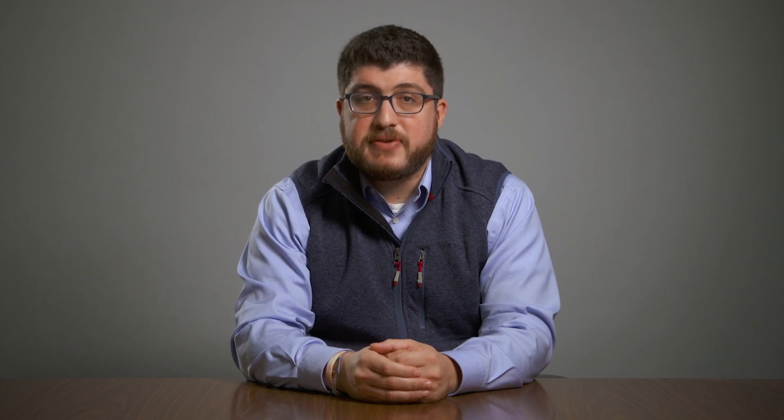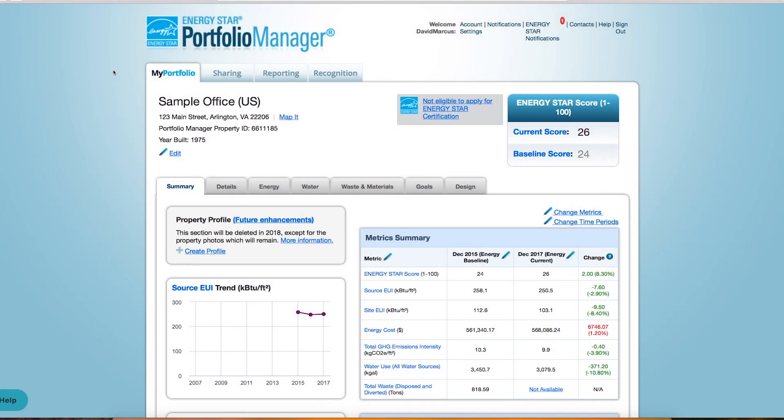Start by logging into your Energy Star account. You'll begin by adding your Lead Project ID to your Energy Star project, then share your account with ARK, and finally share your specific project and meters.